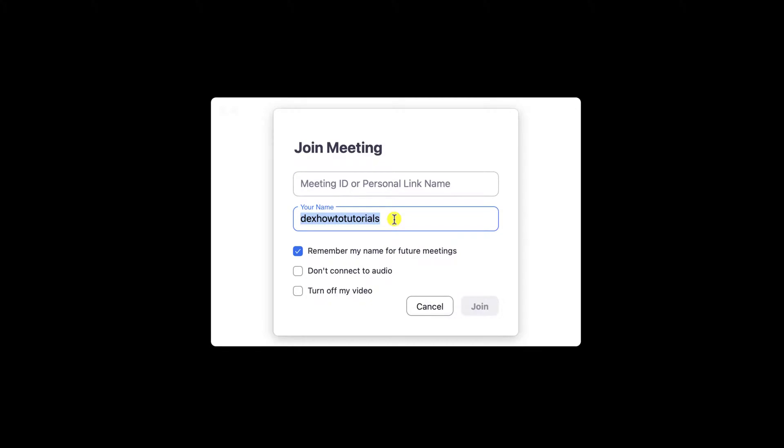After this, you can click Join to connect to the meeting. Let's see how we can change the name if you have an account and also how you can change the name in the meeting.